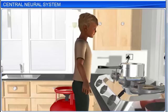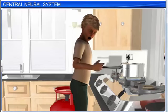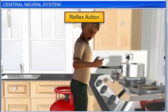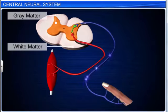We react instantly when we come in contact with an extremely hot or cold object, something poisonous, etc. This quick, immediate, involuntary response to an external stimulus that occurs without any conscious effort or thought is called reflex action. Such a reaction requires the involvement of only a part of the central neural system, mostly the spinal cord. The path through which the reflex action is conducted is also called the reflex arc.